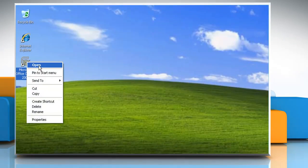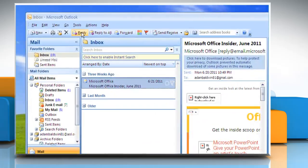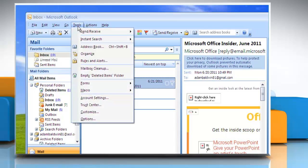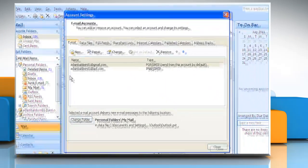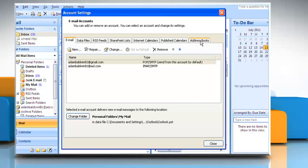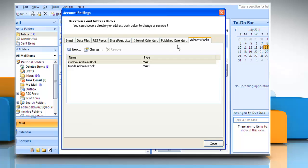Start Outlook. On the Tools menu, click Account Settings. Click on the Address Books tab and click Change.